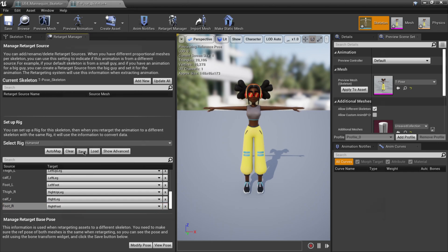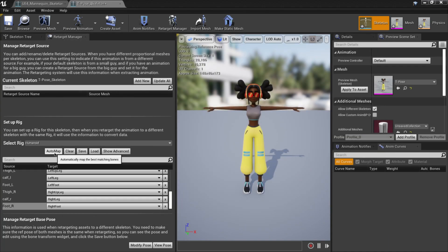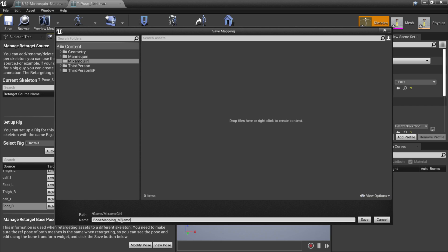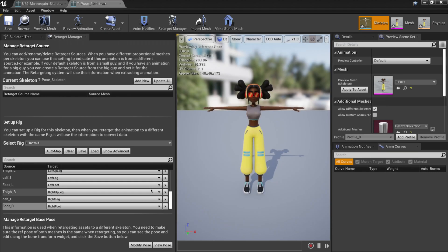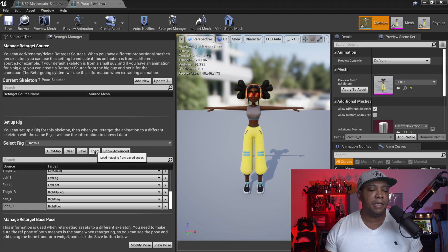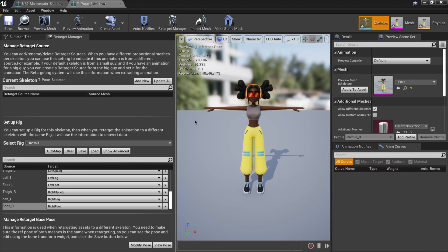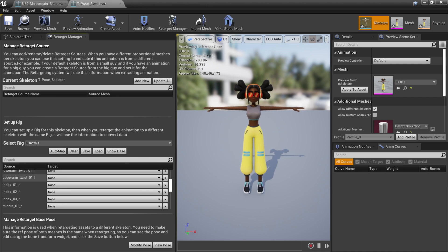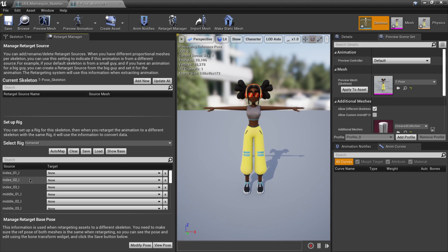Now I'm going to save this. Click Save — not Automap or Clear — and name it Bone Mapping underscore Mixamo Girl. The reason I'm saving it is so that if I want to bring in more characters from Mixamo later, I don't have to go through this process again. I can just click Load on other characters and it will properly align everything. If you want to bind finger joints, click Show Advanced and you'll see all the different finger joints.